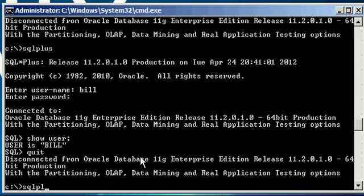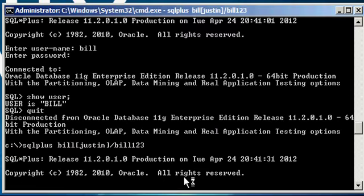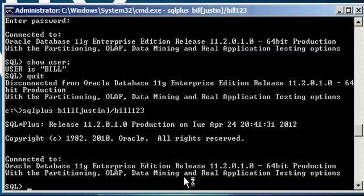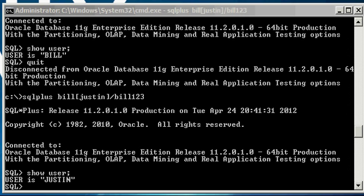So once again, and this is another way to connect an Oracle. We say SQL plus Bill, the username, and then in brackets, Justin, the user we want to ultimately log in as, with password Bill 1, 2, 3. We will see that we've connected to schema Justin. We logged into Oracle Database's user Justin without knowing Justin's password, just knowing Bill's password. This is like the sudo of the Oracle world.